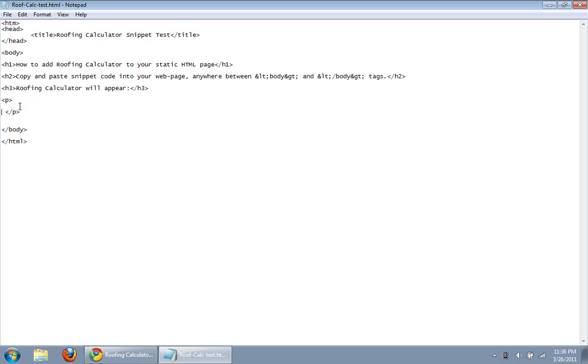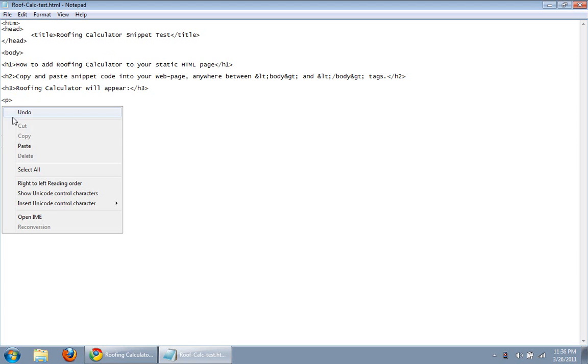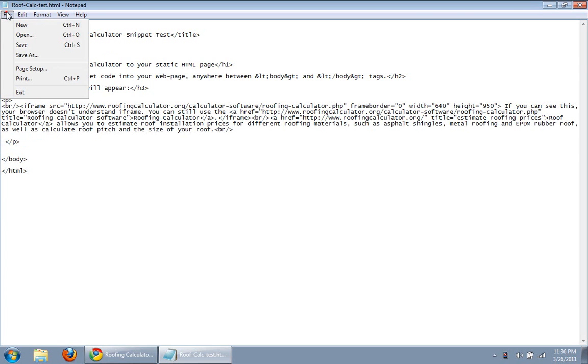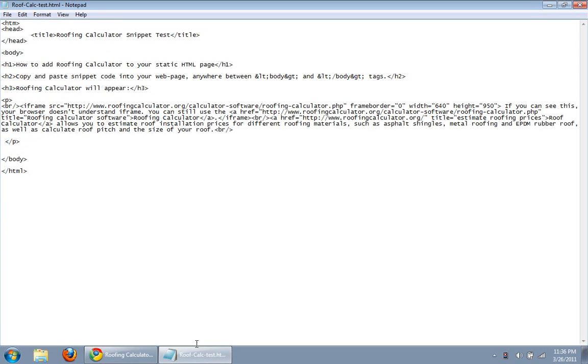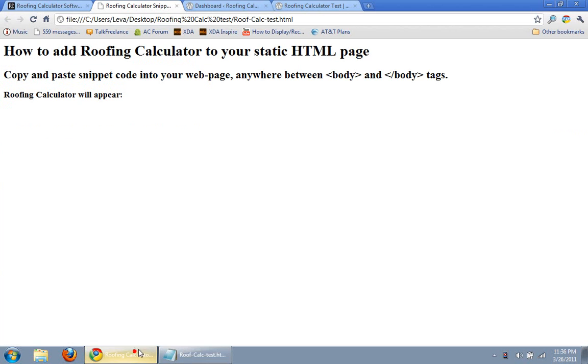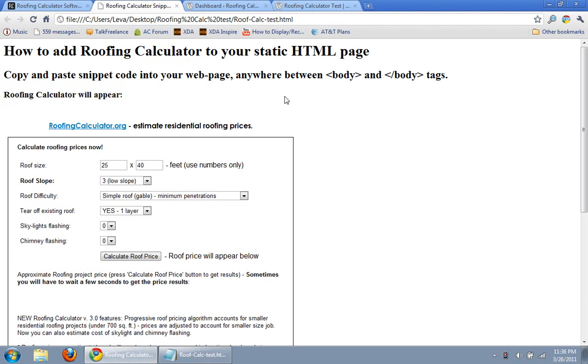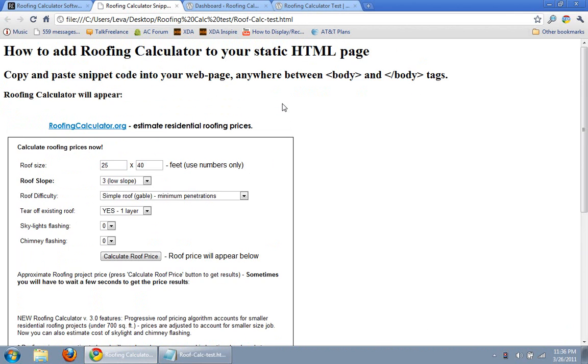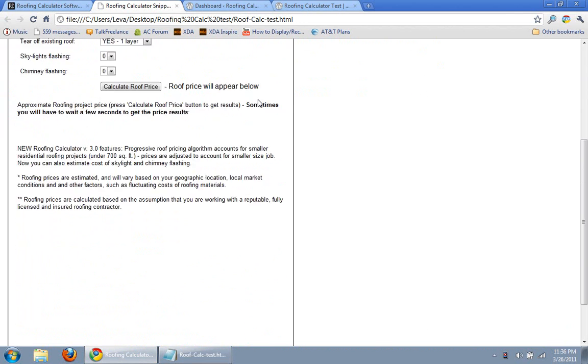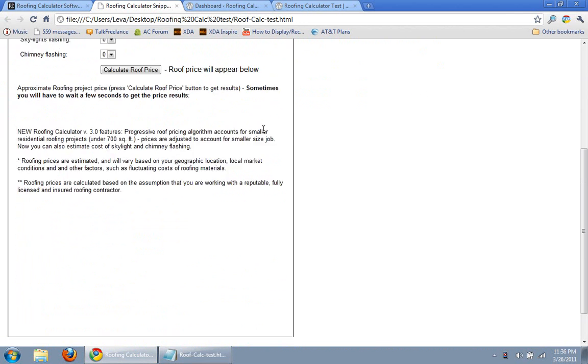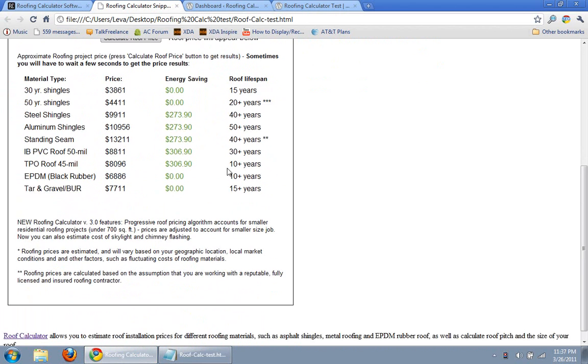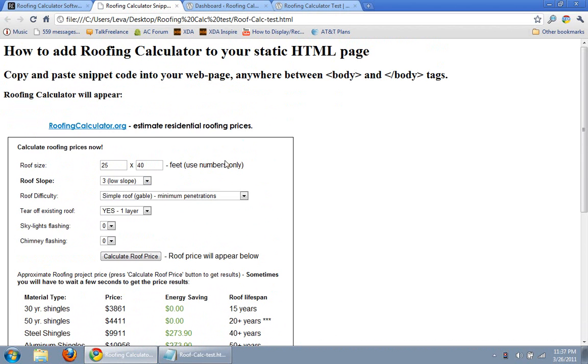So all we'll do is here, right click, paste. So the code has been inserted, we save this file, and just reload it here. And here you see the roofing calculator installed on your page, and all you do is click calculate and it works.